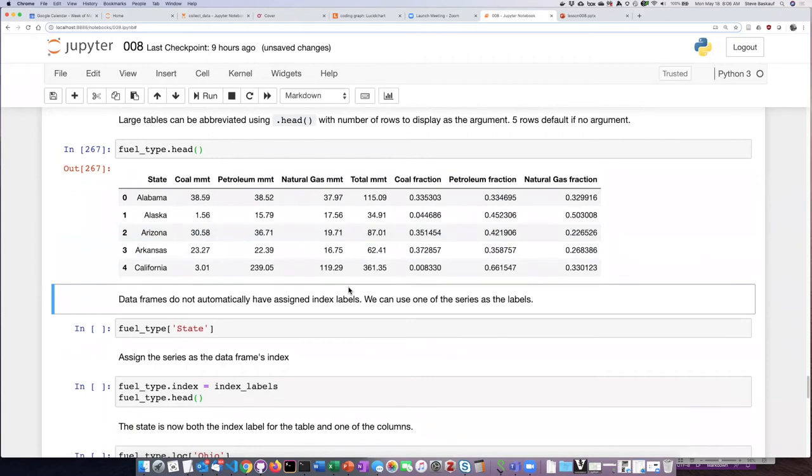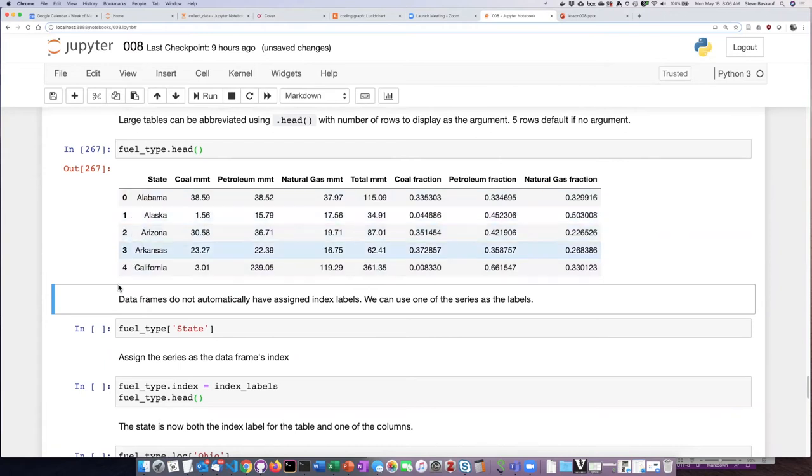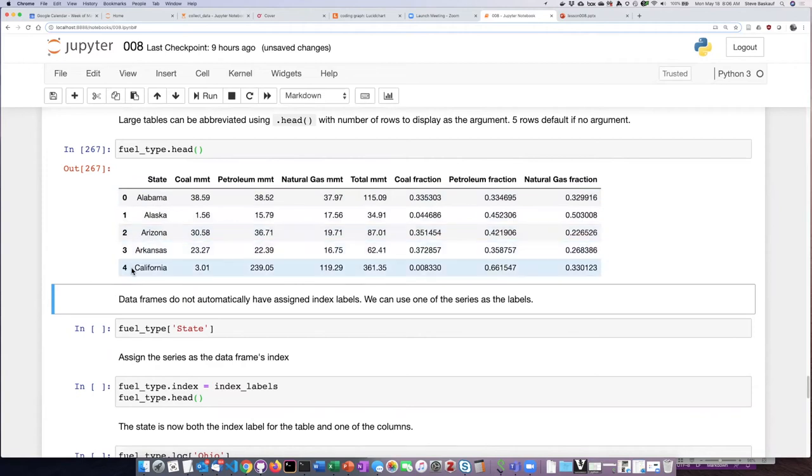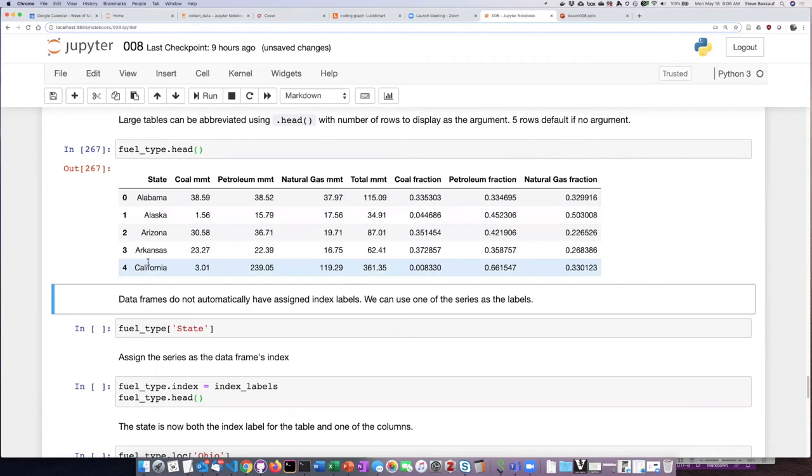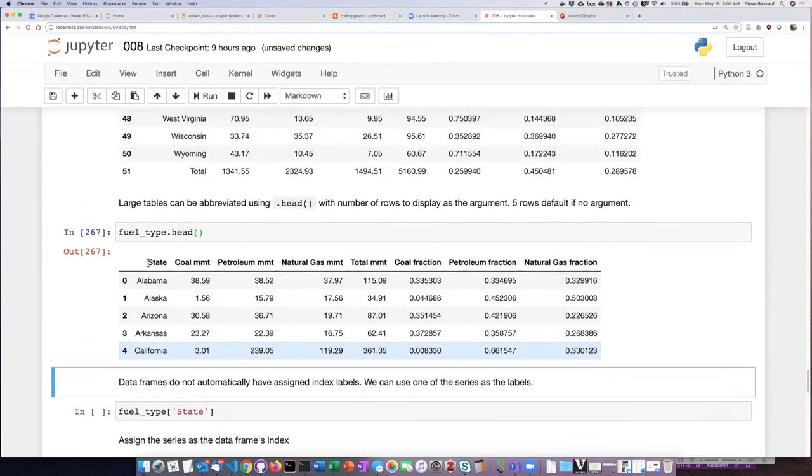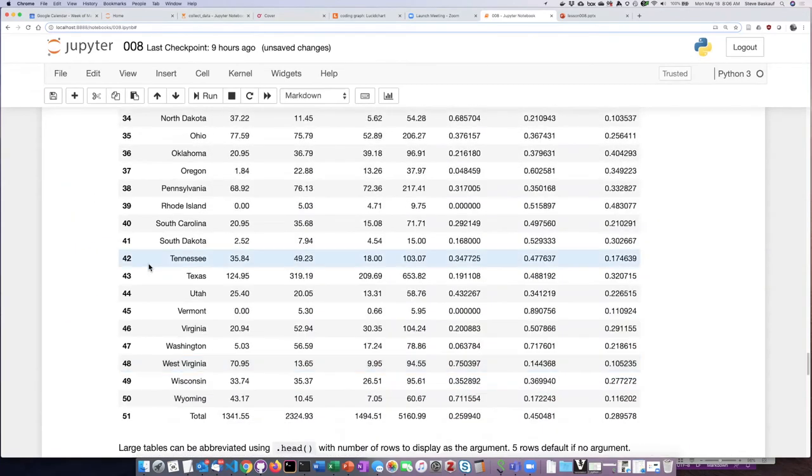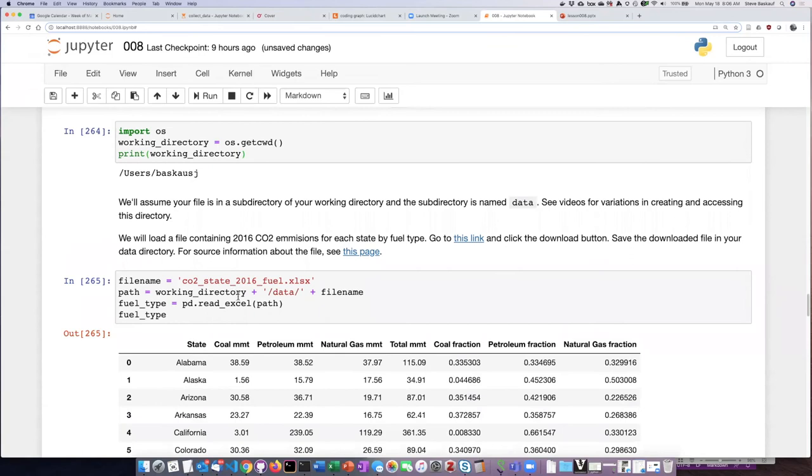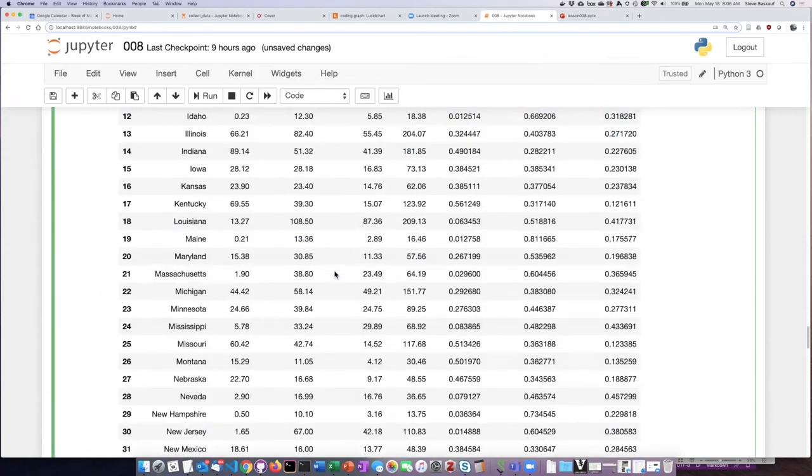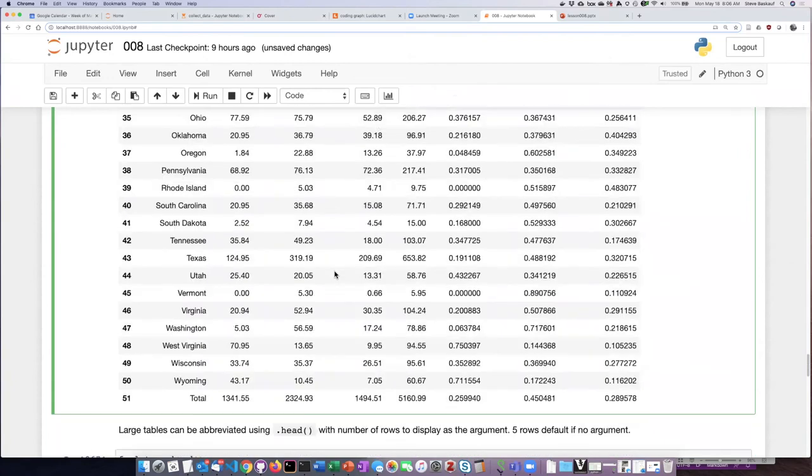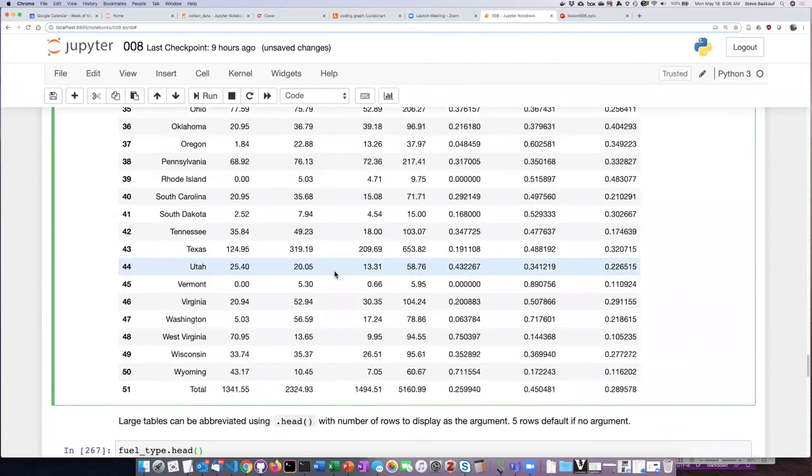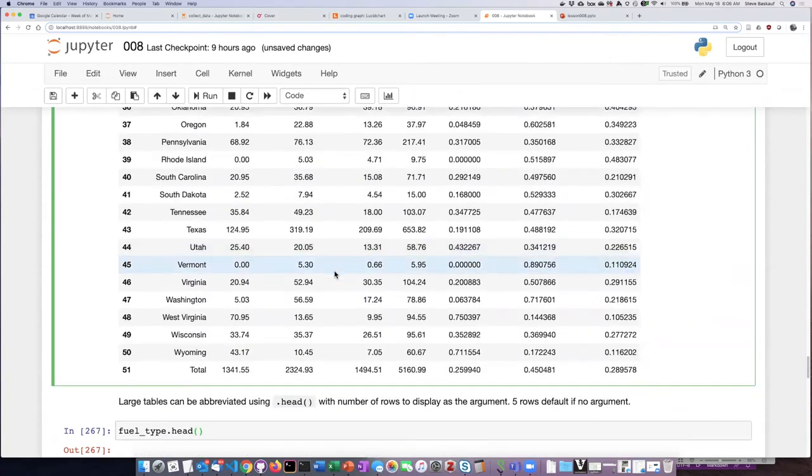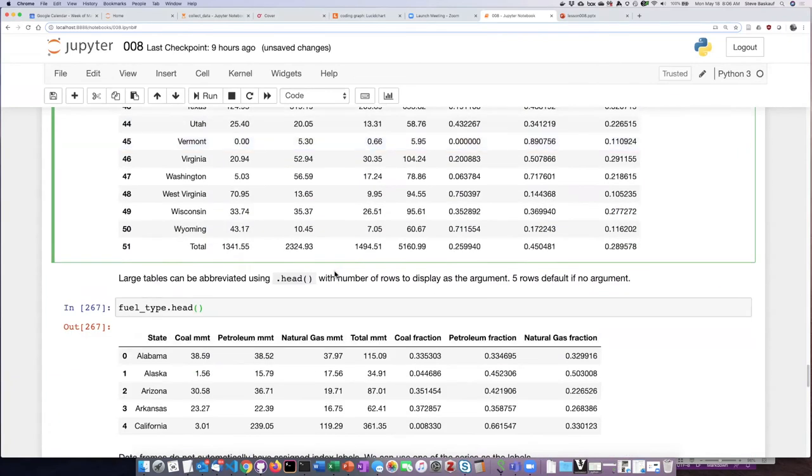Now one of the things that you can see here, unlike the data frame that I made earlier, this data frame does not have any labels for the rows. It's only using the numeric indices. That's because when you use the read_excel function to read in a spreadsheet, it doesn't know what it should use for the labels.